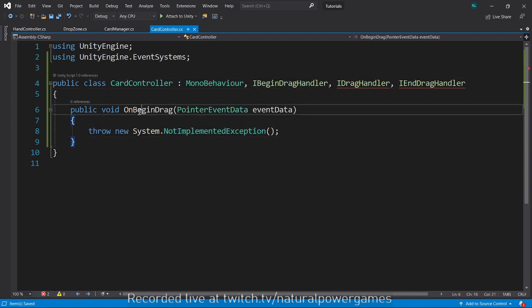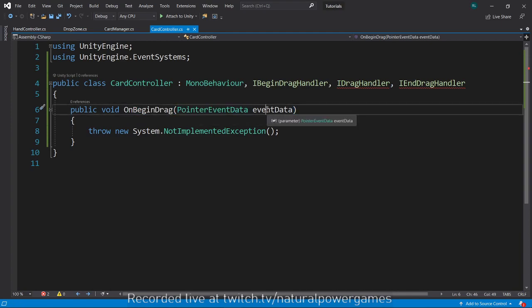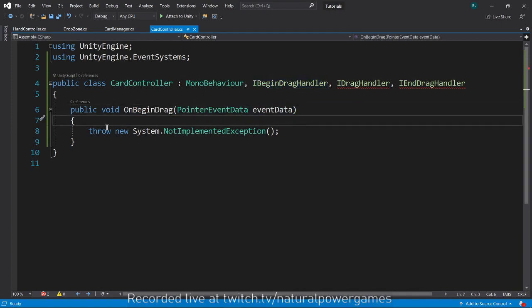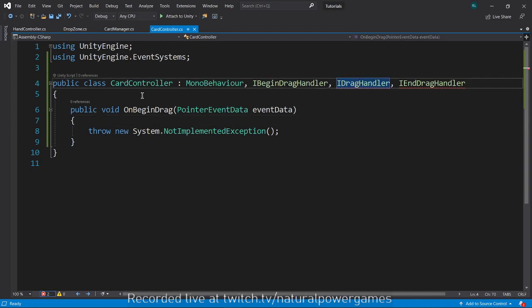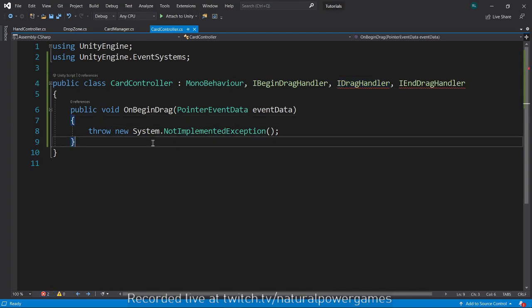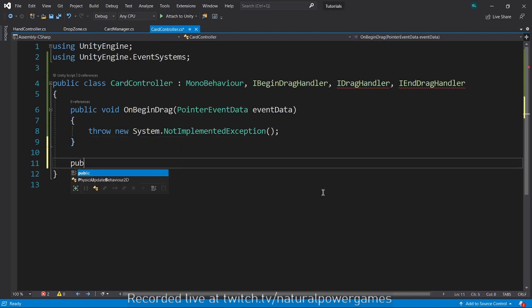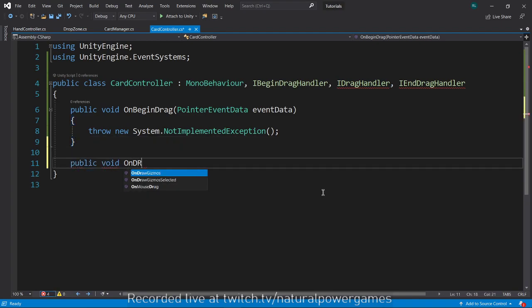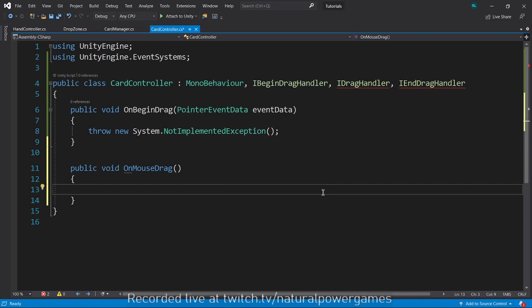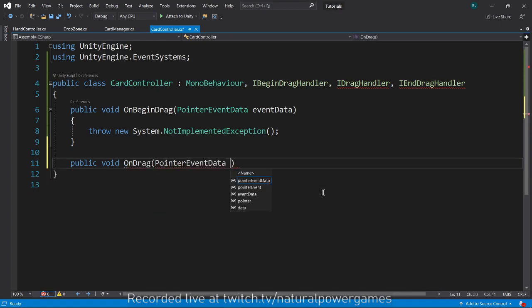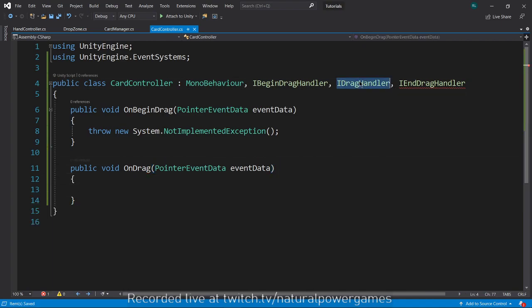But if you don't have that option you can just type in OnBeginDrag PointerEventData and that way you will get the implementation. I will do the same thing for all of them. Public void OnDrag PointerEventData eventData.